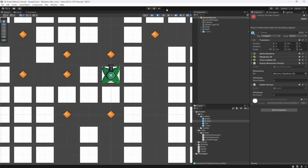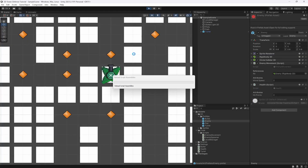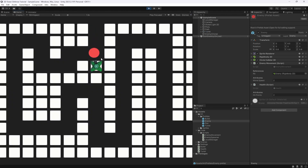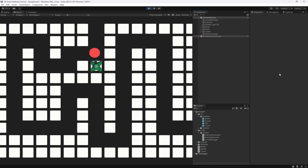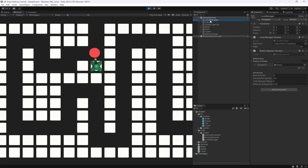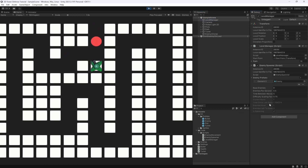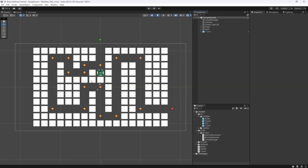Let's hit play and see what happens. Enemies come in, we hit one — once, twice — and you can see it's actually getting destroyed. Selecting one of the clones you can watch the hit points drop to zero and then it's destroyed. In the level manager we can see enemies alive is going down as well, so it's working as intended.